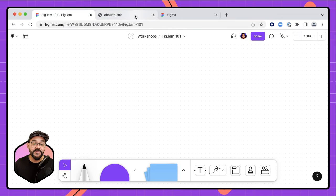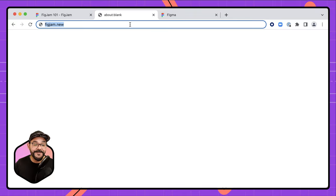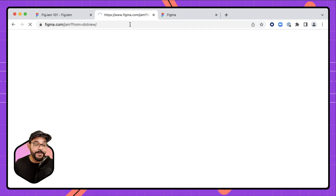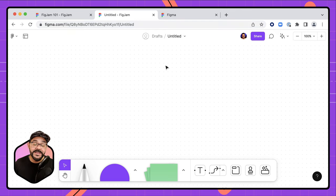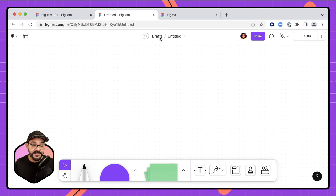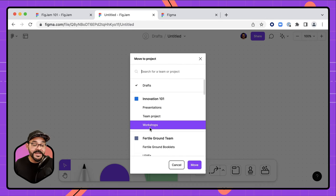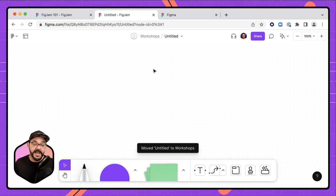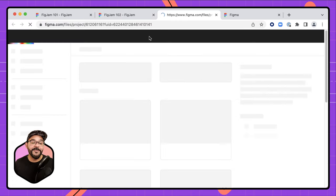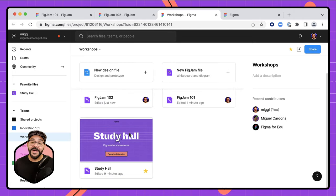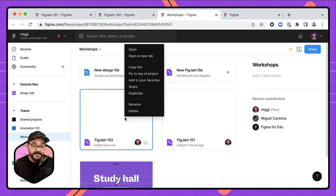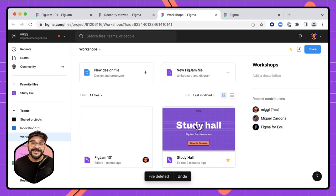Another quick way to create a file is to go to your URL bar and type figjam.new — pressing enter creates a brand new file. This file will be in your drafts folder, which is your own personal space. If you want to make it more collaborative so you can work with colleagues, classmates, or students, click here and choose Move to Project. You can also right-click any file and press delete to remove it.